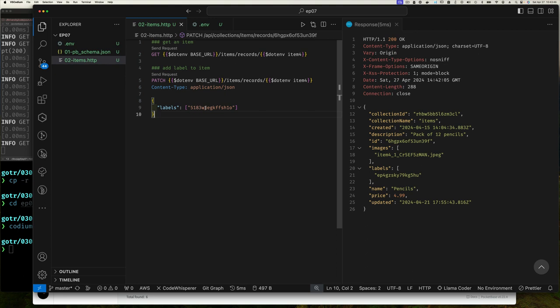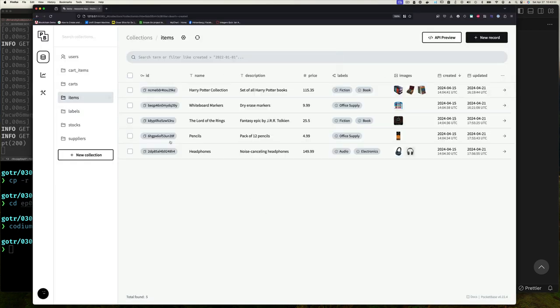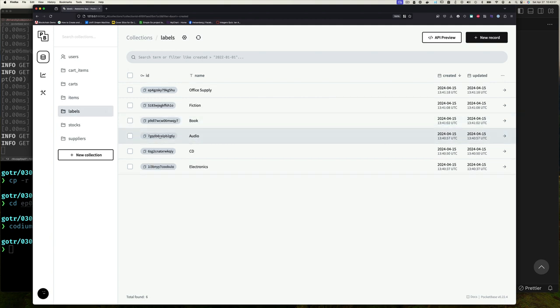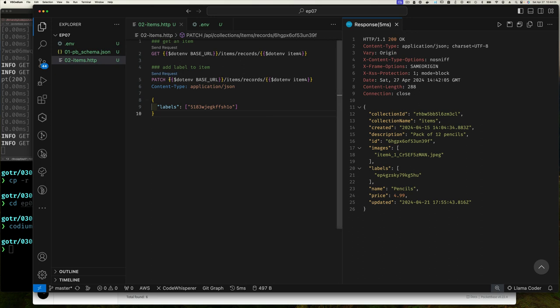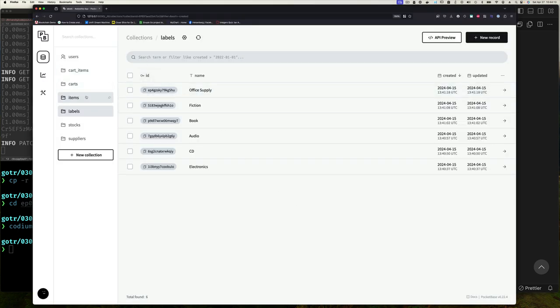So now what I'm doing is I'm saying my labels field, I want to do a patch and my labels field should have this value. Now this value is a reference just like this value is a reference to items pencil, reference to office supply. So now I want to use fiction as another label and I want to add that to my pencil. So if I execute this, you'll see it replaces it. That's clearly not what we want. If we go back here and refresh our items, we'll see pencil is fiction, added to it.